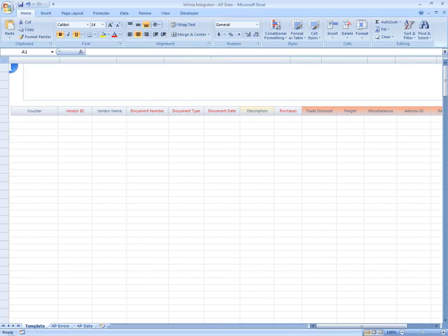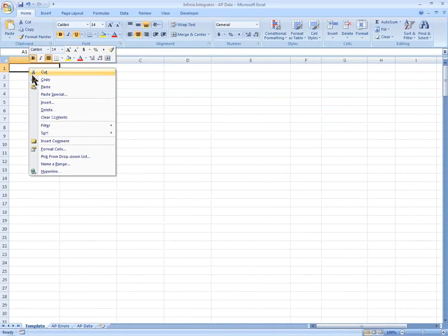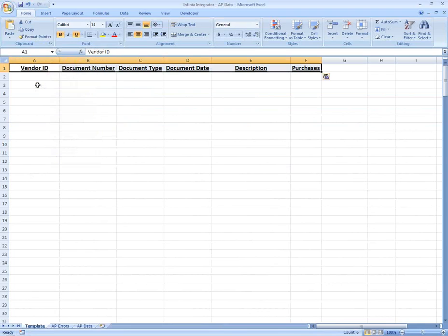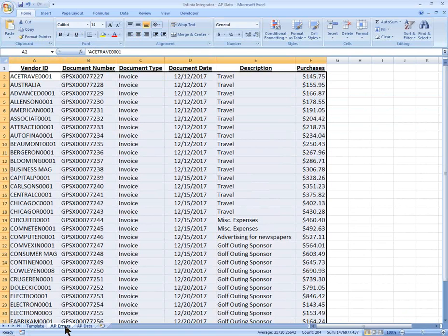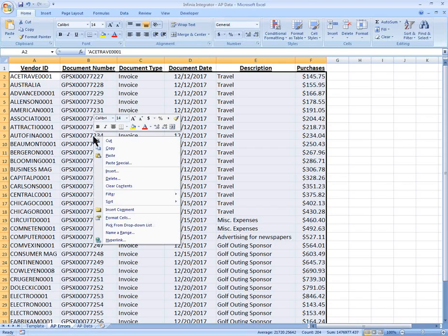Open up Excel and paste your AP Integrator template. Once your data is ready in your template, select the data in Excel and choose Copy.